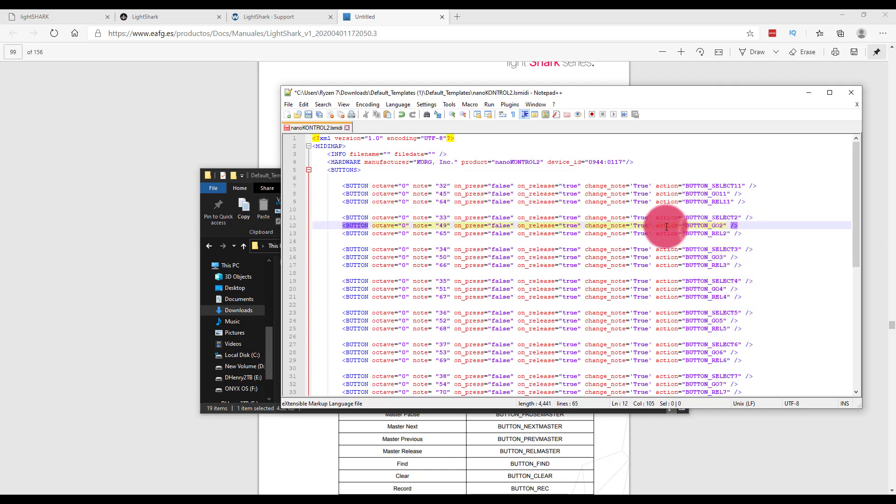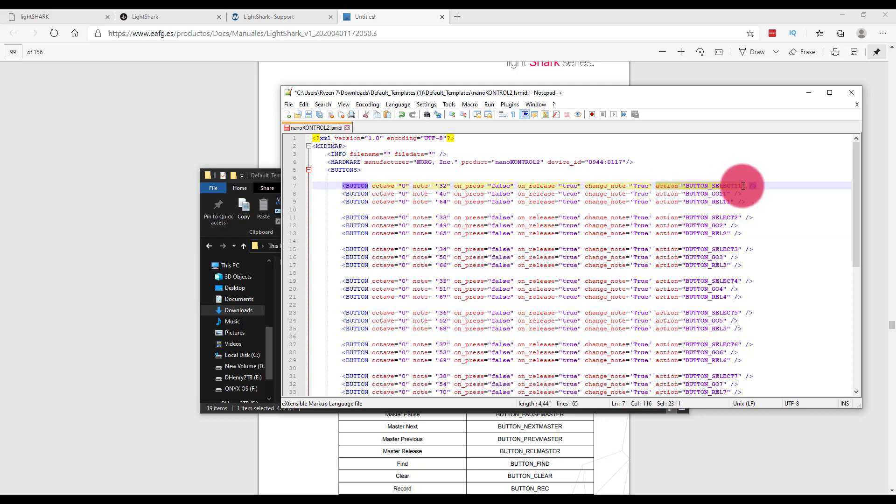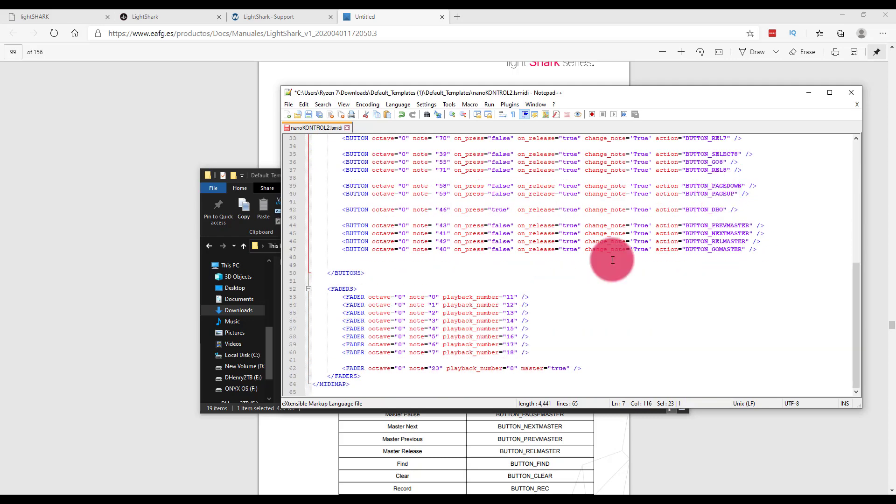Now, if you want to change what the buttons do, that is under the action setting, both for buttons as well as for the faders.